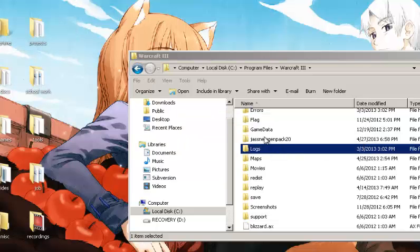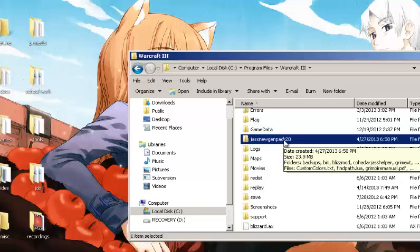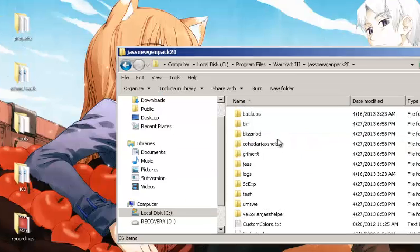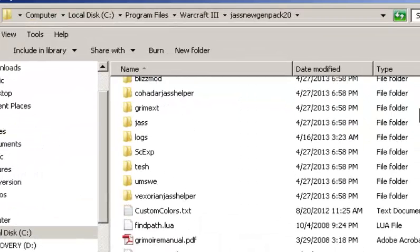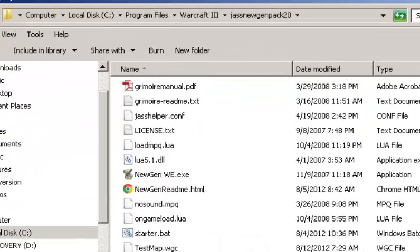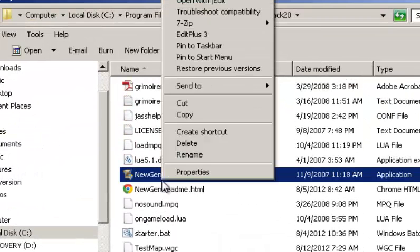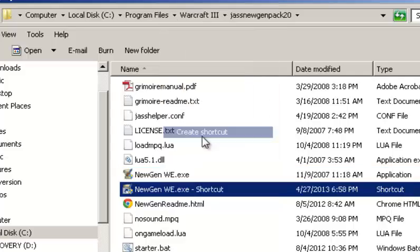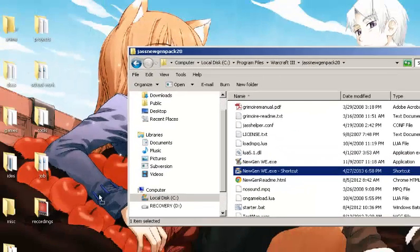Now go into the folder you just made, Jass NewGen Pack 2.0.0 or whatever the current version is. And then you'll want to go down a bit. And there's NewGen World Editor. Go ahead and right-click that and create a shortcut, and just go ahead and put that on the desktop.